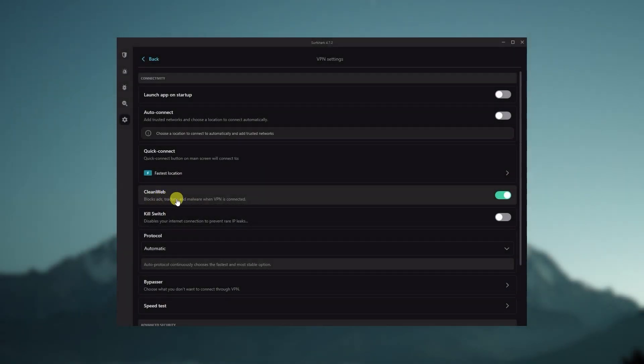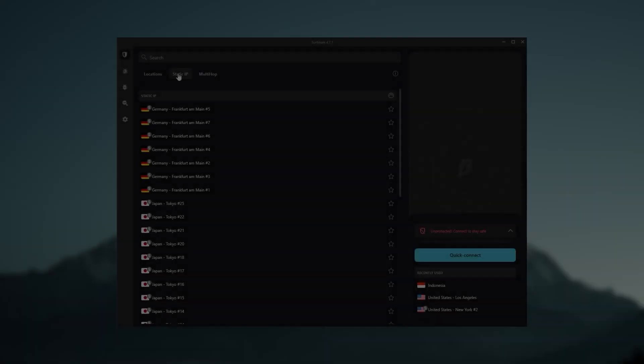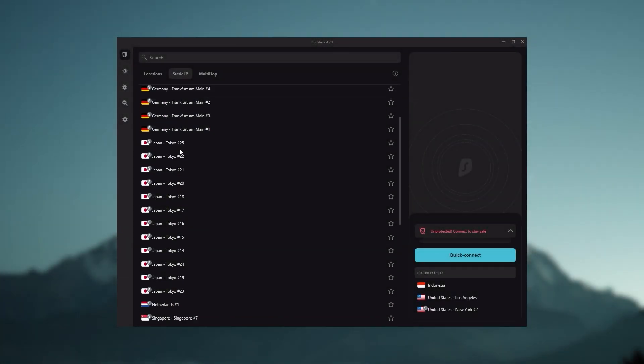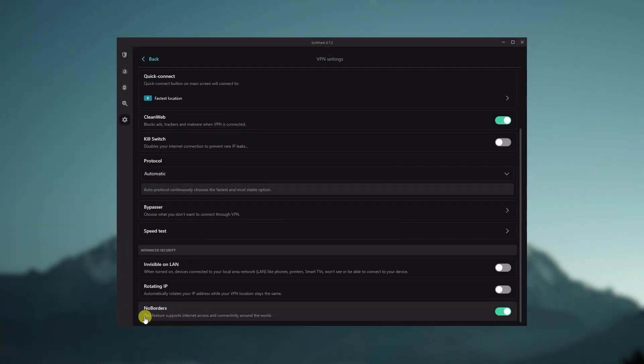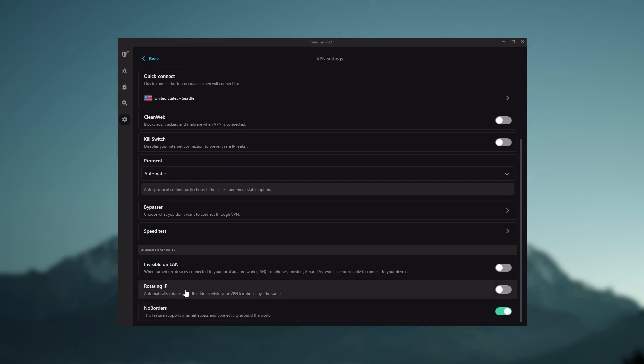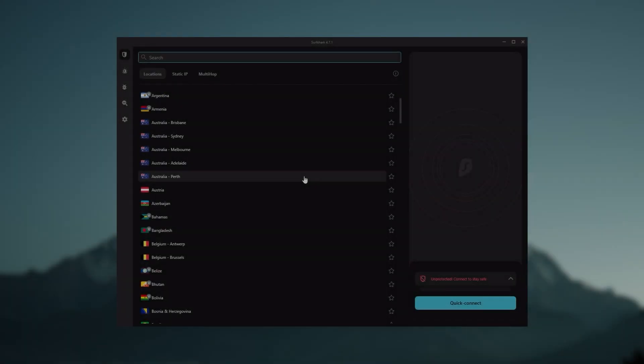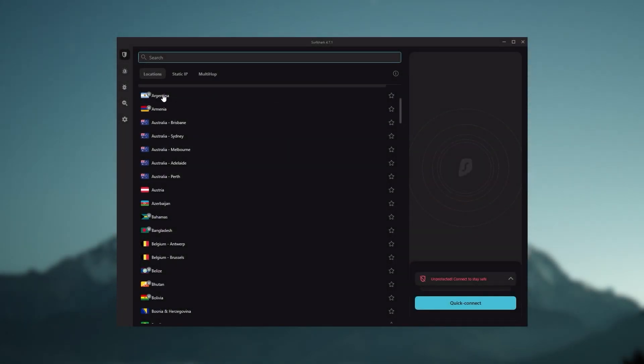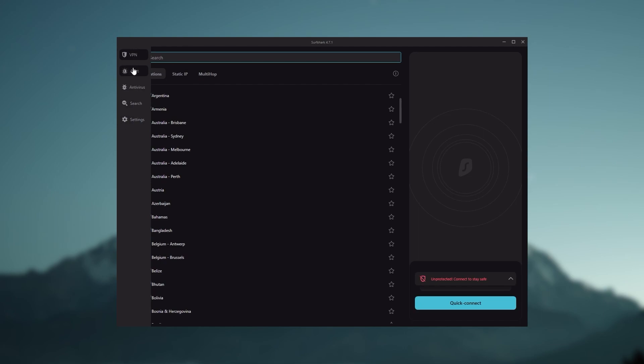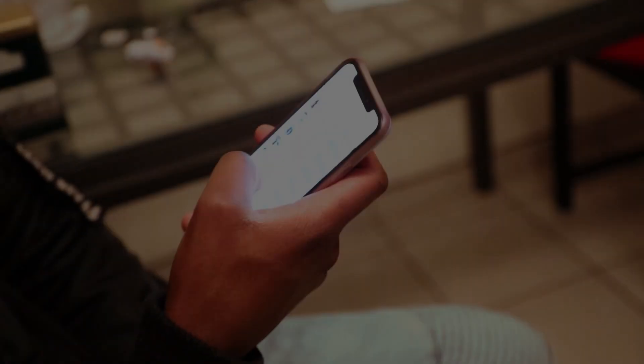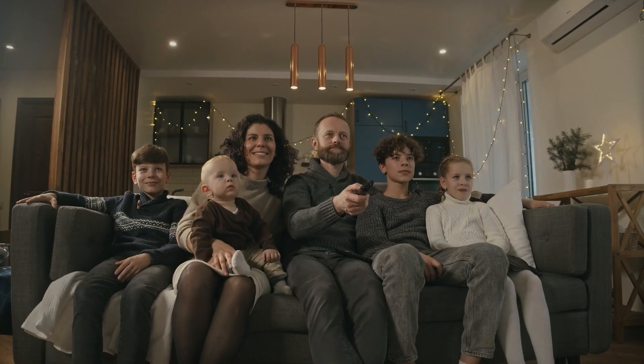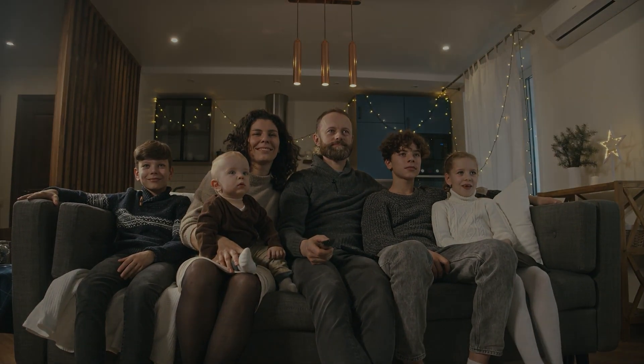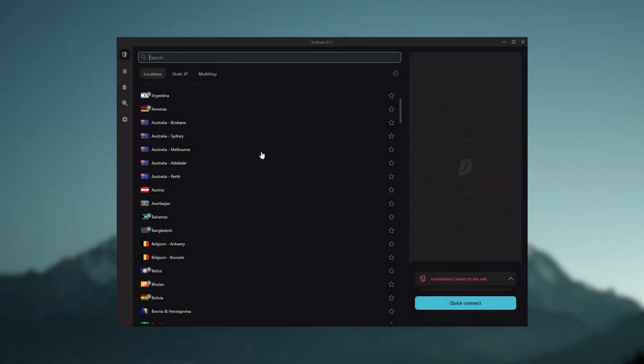You still get some bonus features such as an ad blocker for blocking pop-ups, two types of specialty servers, as well as no borders mode and rotating IP, which can be very useful if you're looking to use your VPN in a restrictive country. Ultimately, if you're looking to spend the least amount of money but still have all the core features of a premium VPN, or if you need a VPN that allows you to secure all of your devices, or if you have a large family, then Surfshark is the ideal choice.